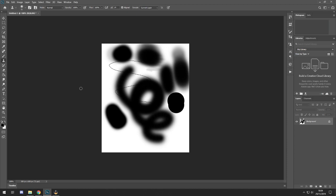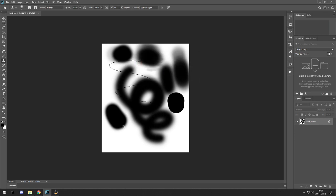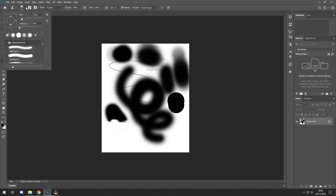The clone stamp brush is really good if you've got an image with a watermark you want to remove. Press Alt on your keyboard and it makes a little target — click to set the source. Then wherever you paint it copies from that target. Every now and again you'll need to redo your target because it will start covering your own image and go black. You can also change the size and hardness as needed.